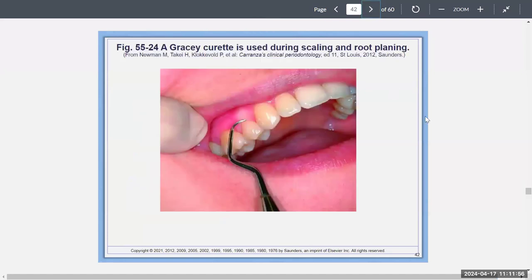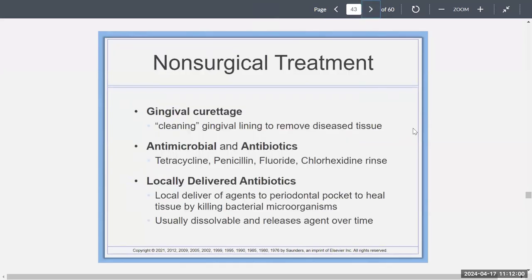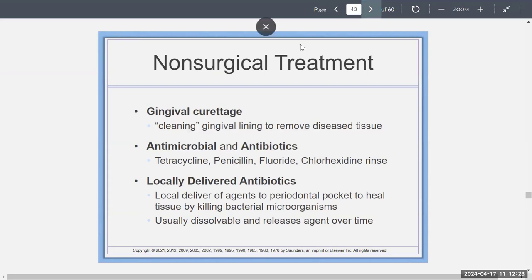Here's an example of how you hold the Gracie curette. Gingival curettage is another example of non-surgical treatment — cleaning the gingival lining to remove diseased tissue. You may also want to deliver antibiotics like tetracycline, penicillin, or even chlorhexidine into the pockets, locally delivering agents to heal. These are usually dissolvable over time.